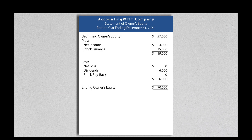The statement of owner's equity provides the users of financial statements a reconciliation of the company's beginning and ending equity accounts. This statement can have different formats, depending on the type of legal entity.